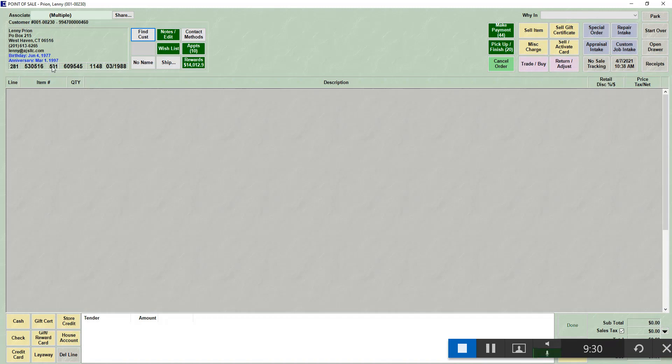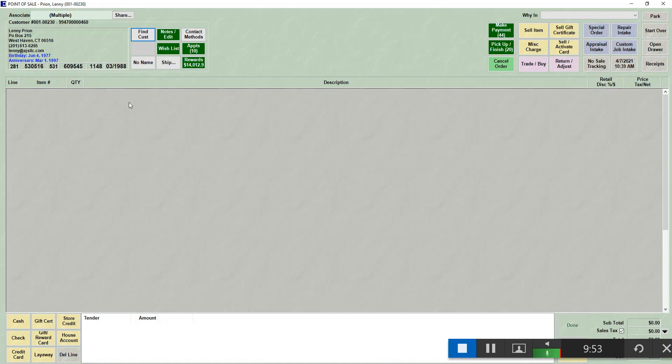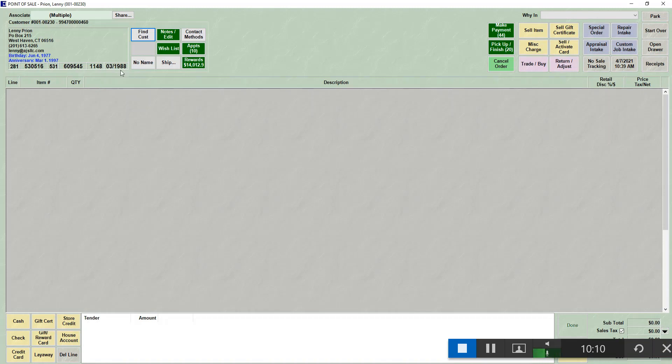The next number is the total amount they've tendered so far. This number includes taxes and any payment they've given you. So even if they've bought a gift certificate and no money has been applied to inventory, it still shows on this screen. The next number is the average purchase. So this is the average sale amount for this particular customer. The last number here is the date the customer was added. That will show in month and year. So we know that Lenny became a customer in March of 88.